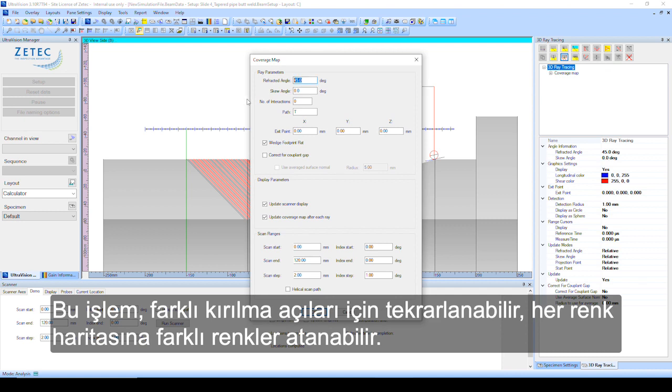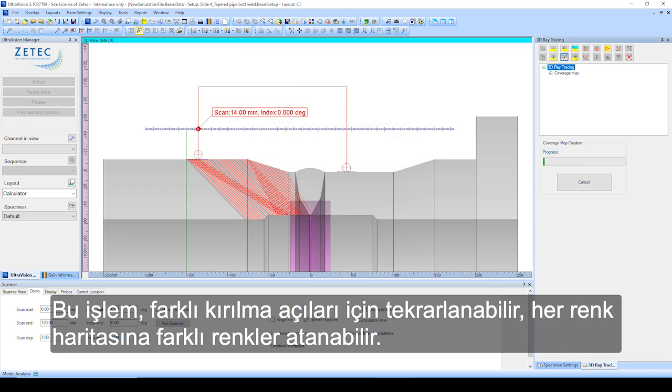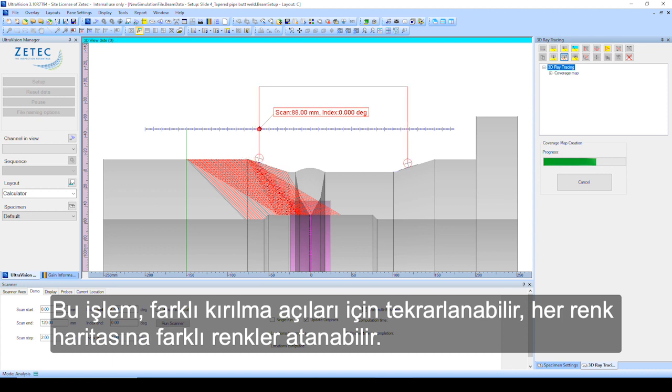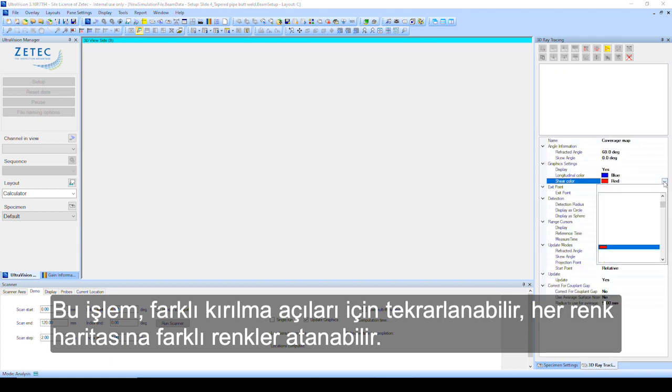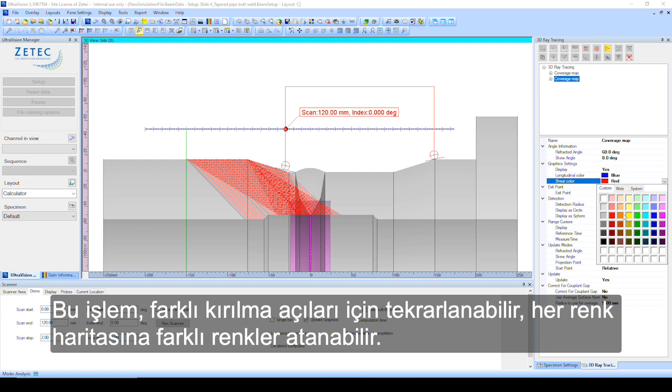This process can be repeated for different refracted angles. Different colors can be assigned to each coverage map.